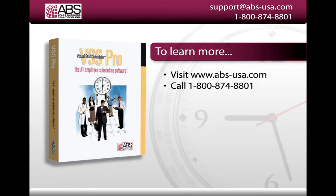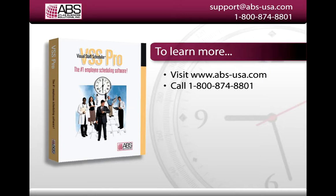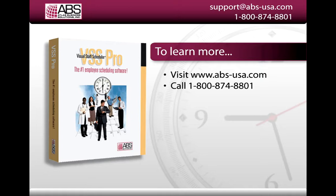So I hope that was helpful. If you do have any questions, you can send us an email at support at abs-usa.com or call our support team at 1-800-874-8801. If you have an evaluation copy of VSS or if you're using an older version, you can learn more or order on our website at www.abs-usa.com or give our sales team a call at 1-800-874-8801. Thank you very much.